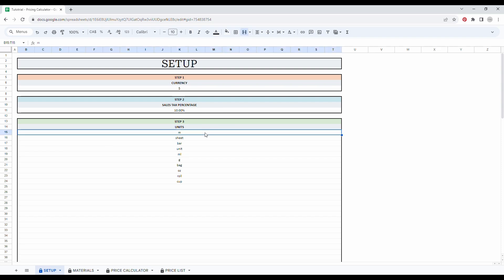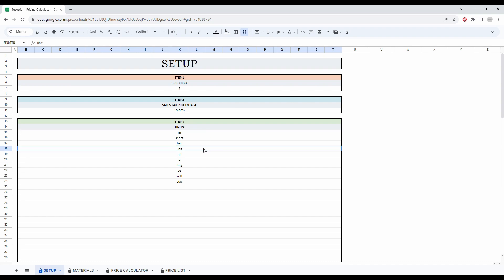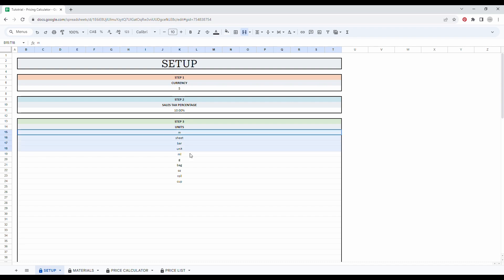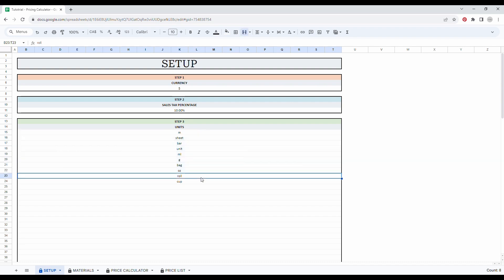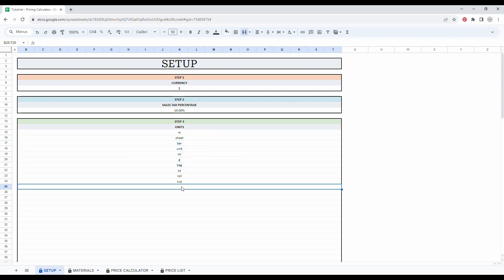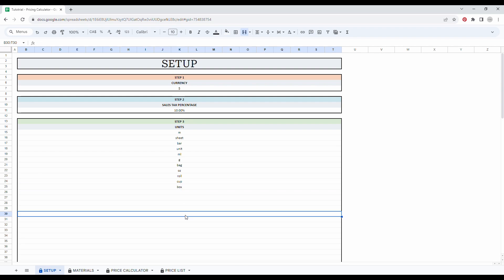Step three, list all the different units for your materials. These units will be used in the drop-down menus in the rest of the spreadsheet. You will be able to add more later if needed. So I entered a few examples, but I will enter one more just to show you. Let's say I buy some materials in boxes. So I will simply write box.